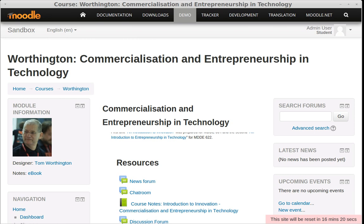Hello, I'm Tom Worthington. I'd like to show you how responsive web design can be used to allow a Moodle course to display on a mobile device.